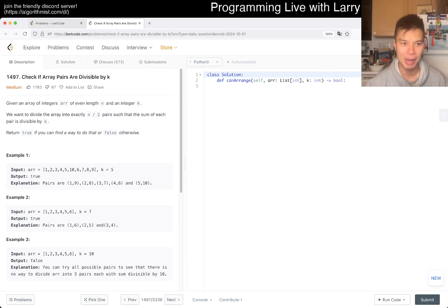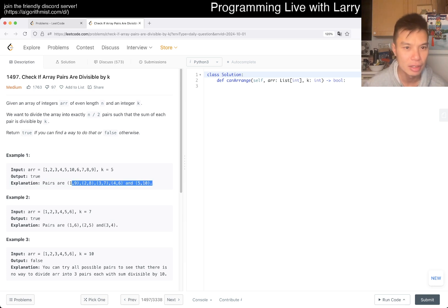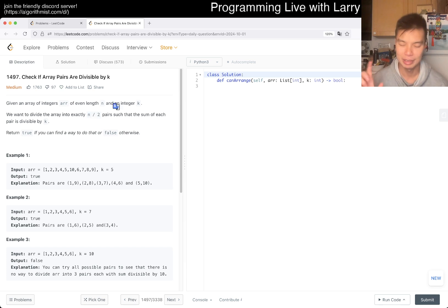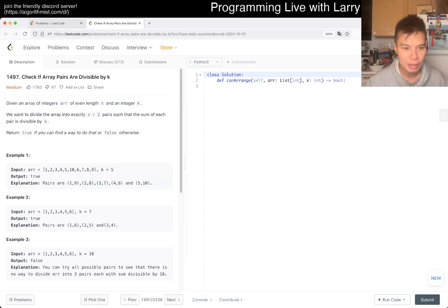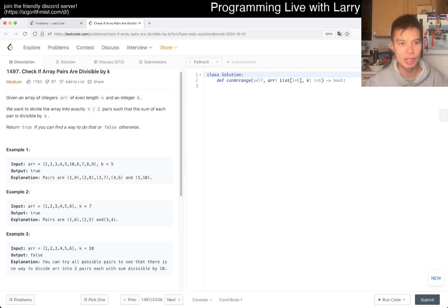Given an integer array of even length and an integer k, divide the array into exactly n/2 pairs such that the sum of each pair is divisible by k — return true if you can find a way to do that, false otherwise. Each pair, not okay — n over two pairs. I was reading it as two pairs of arrays with n over two elements each, but yeah, I think we can just brute force this.